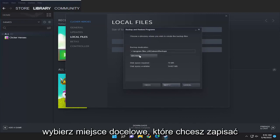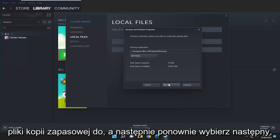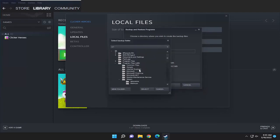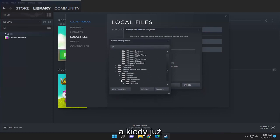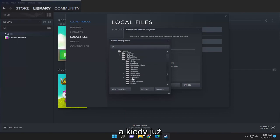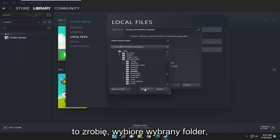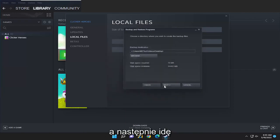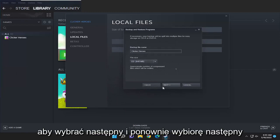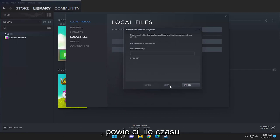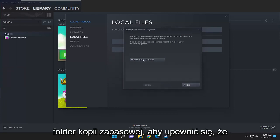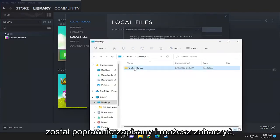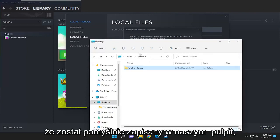Select the destination you want to save the backup files to and then select next again. I'm going to go ahead and save it to my desktop, and once I have that done I'm going to select the folder and then select next again. It's going to tell you how much time is remaining, and then you can open up the backup folder just to make sure that it saved properly — and you can see it did save successfully to our desktop.